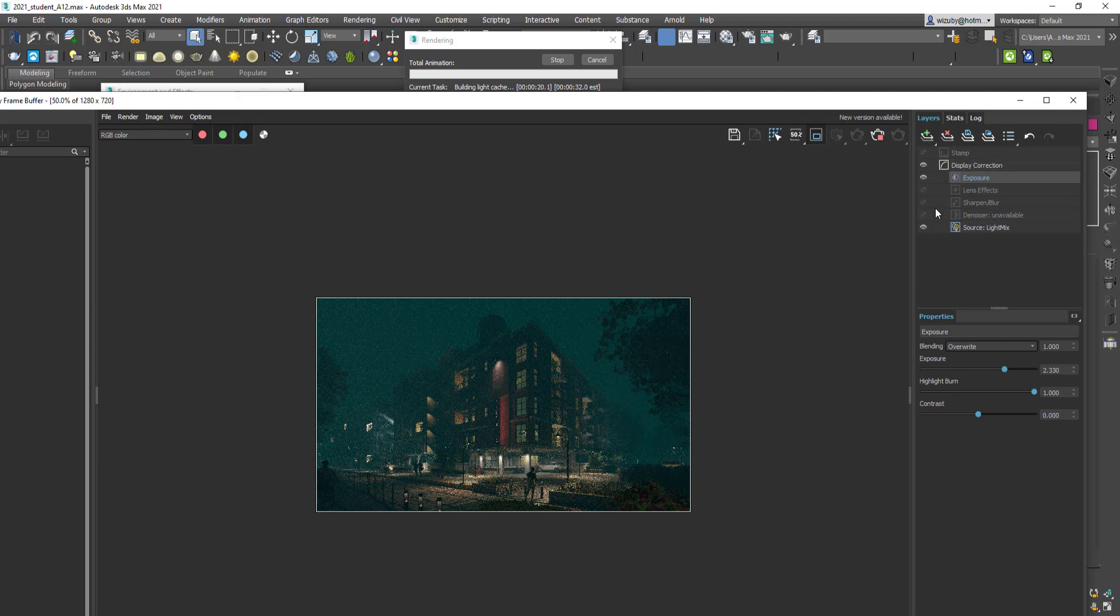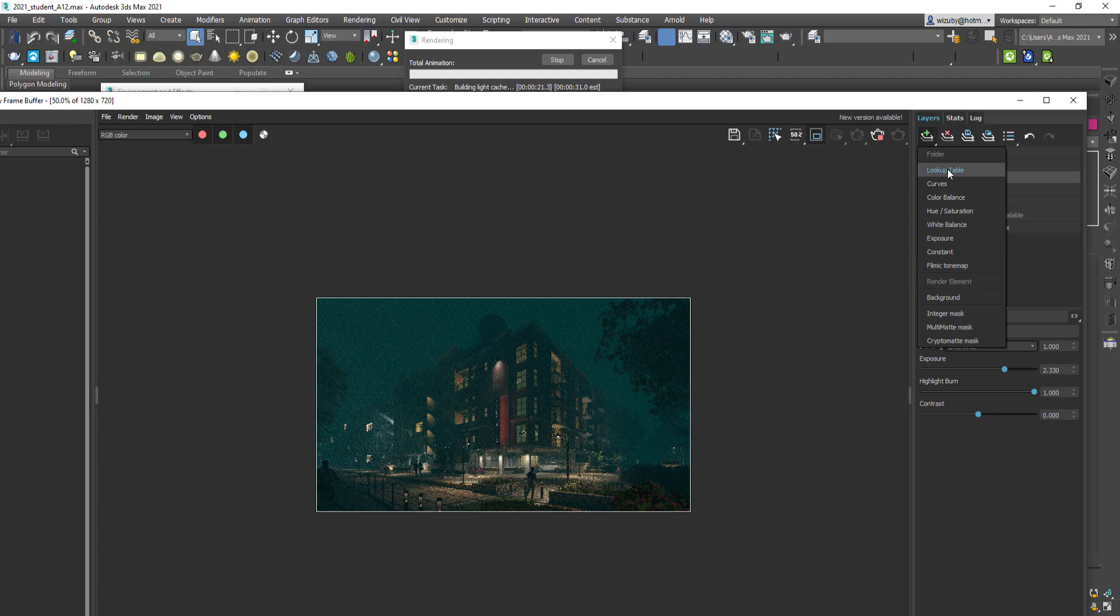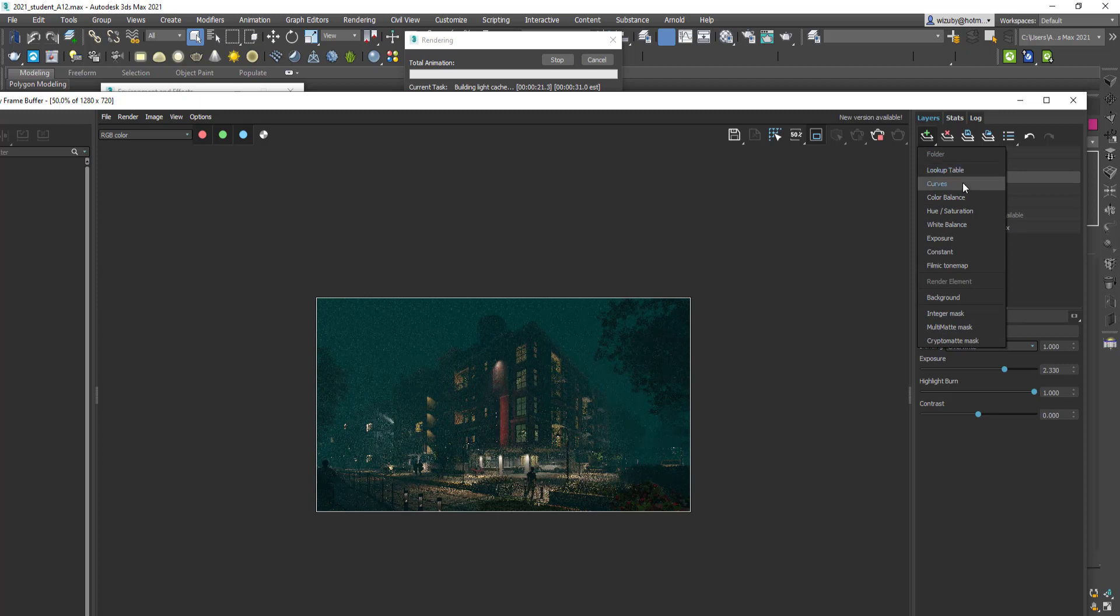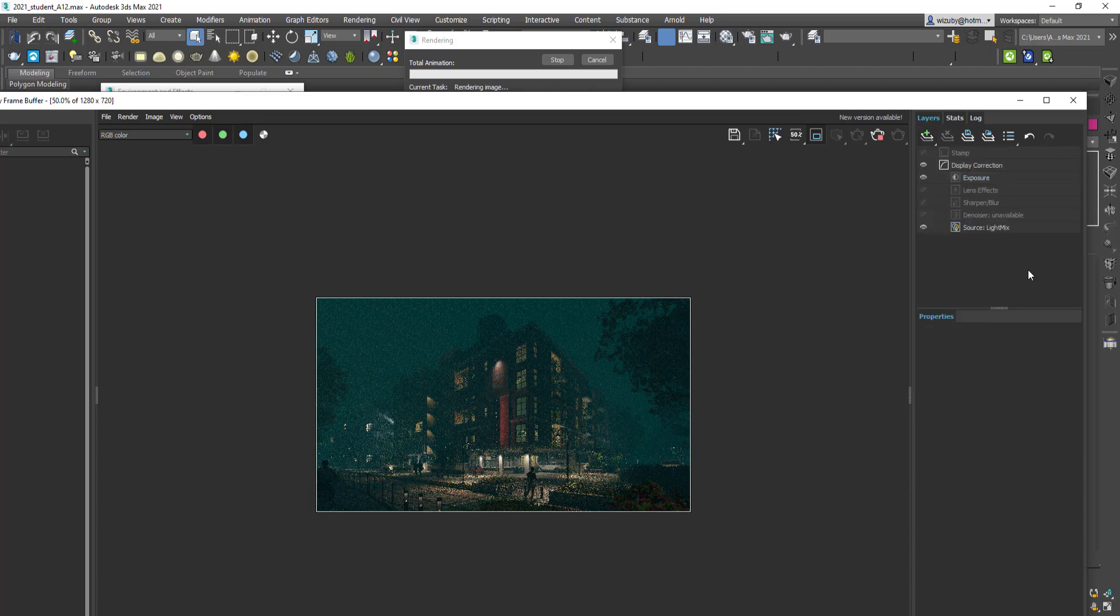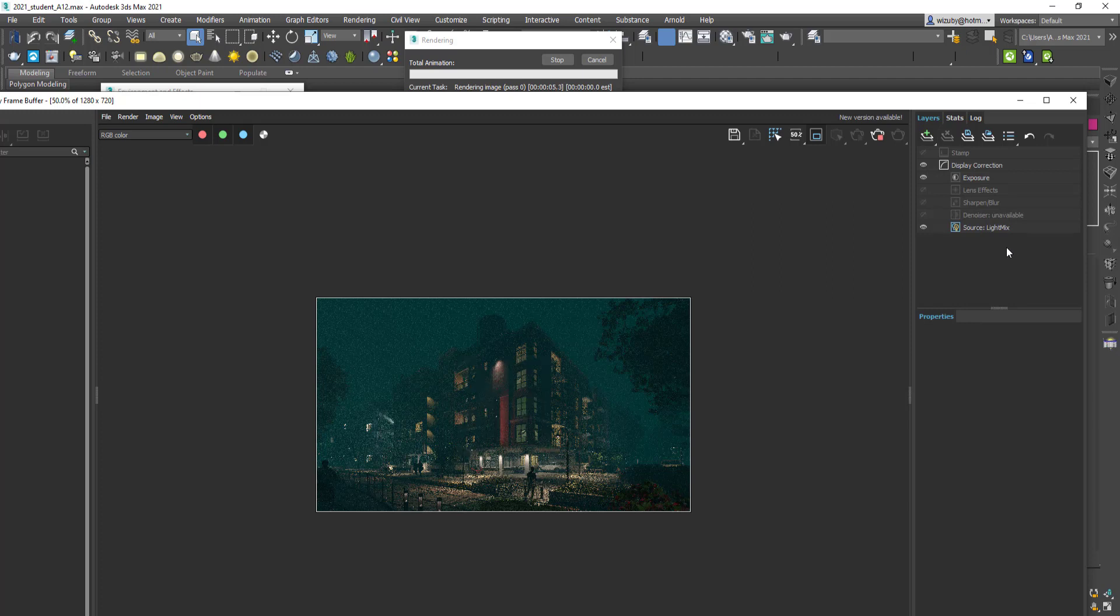It's quite nice because you can do a lot of your post work right here. You just add new layers by adding a lookup table, curves, exposure, filmic tone map. You can do a lot of light balance, color balance, color grading all in here.